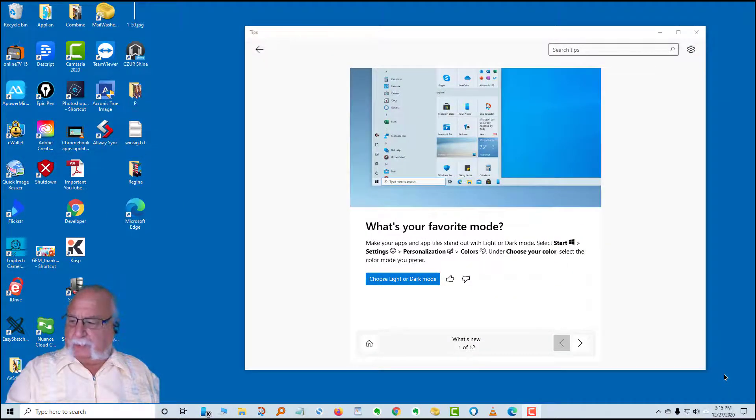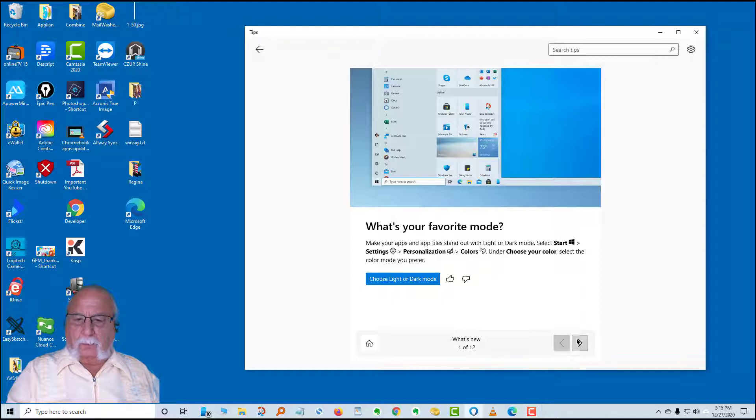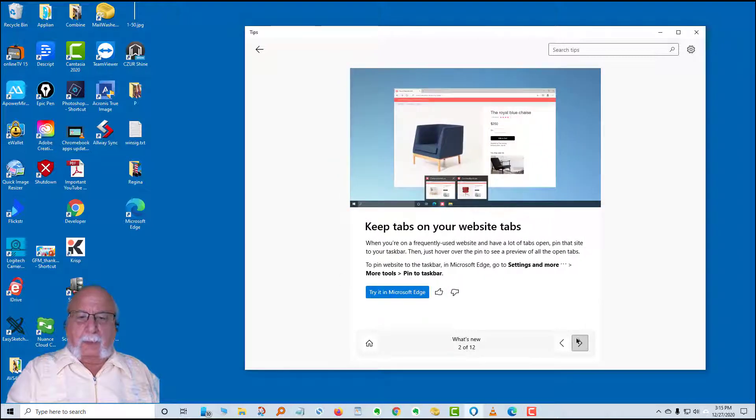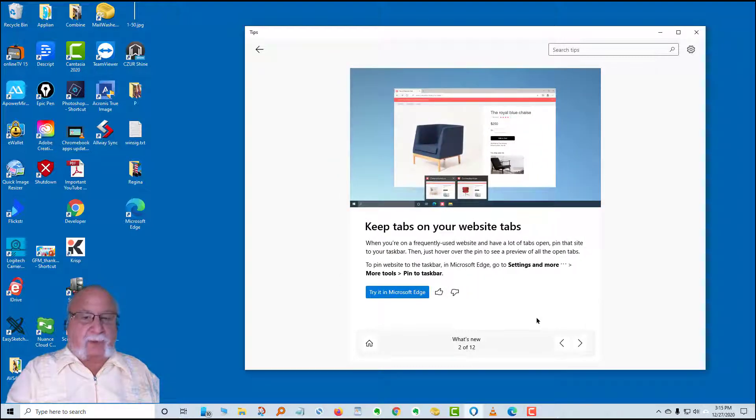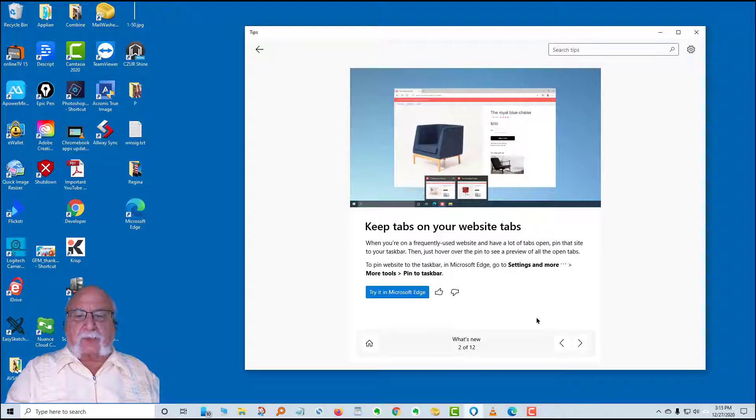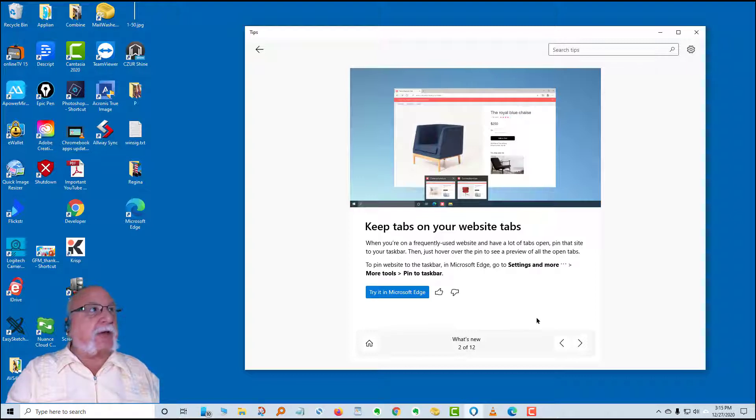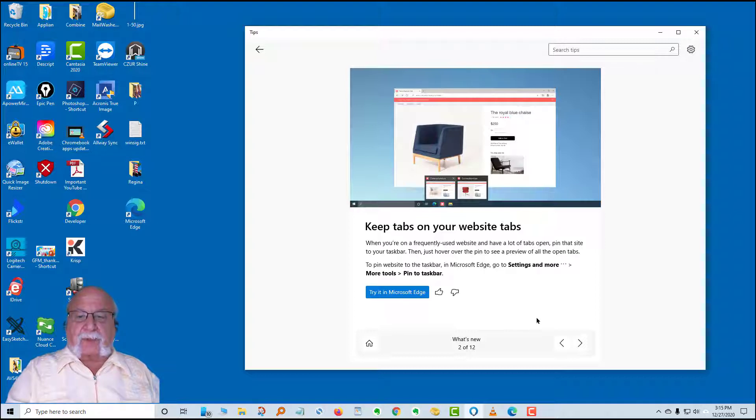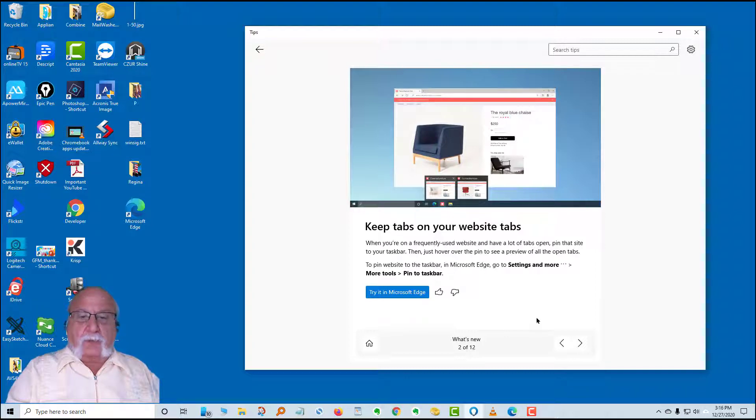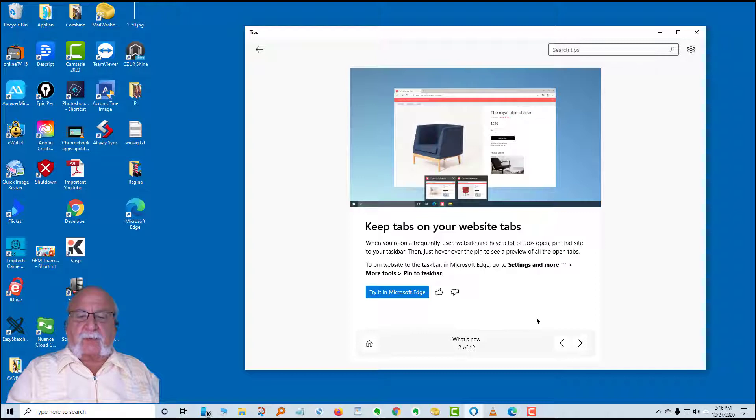Let's go to the next card. Keep tabs on your website tabs. When you're on a frequently used website and have a lot of tabs open, pin that site to your taskbar. Then just hover over the pin to see a preview of the open tabs. To pin the website to the taskbar in Microsoft Edge, go to settings, more, then more tools, and pin to taskbar.